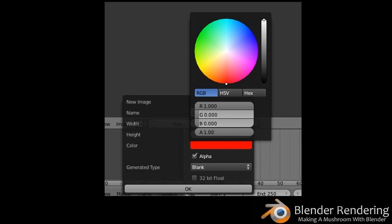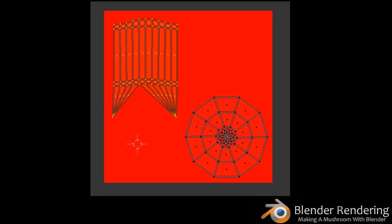Now you'll be able to see what you're painting. Select your mushroom again with the right mouse button and press Tab to switch to Edit Mode. Press A to select all and you will see your UV show up in the UV editor. Click the New button at the bottom of the UV editor to add a new image behind the meshes. Name the image mushroom and click on the color swatch. Set the color parameters to red equals 1.0, green equals 0, blue equals 0, and alpha equals 1. Click OK to save your color setting.